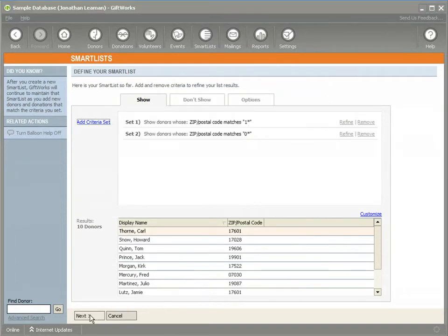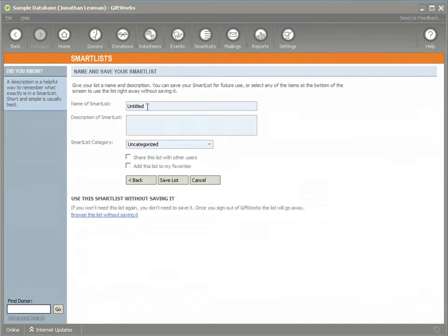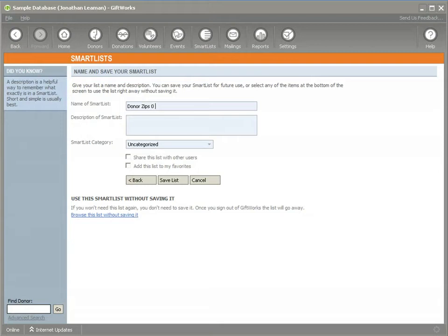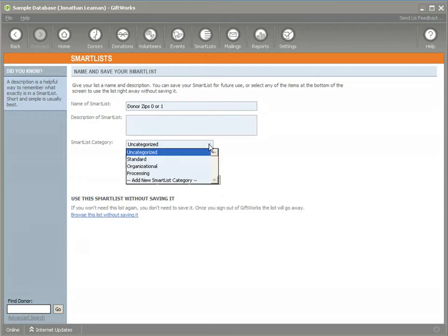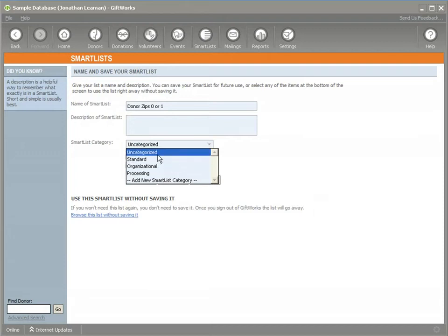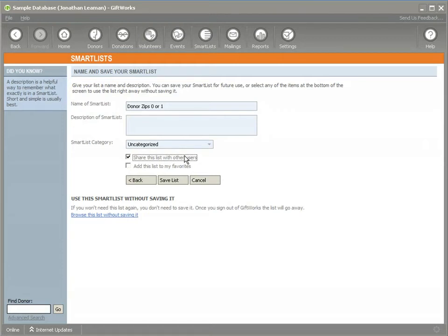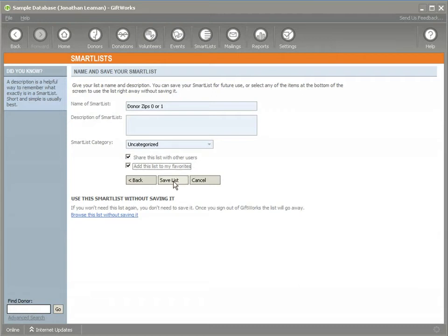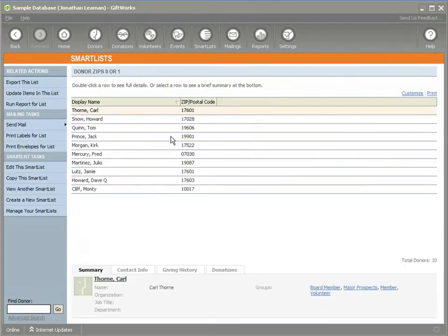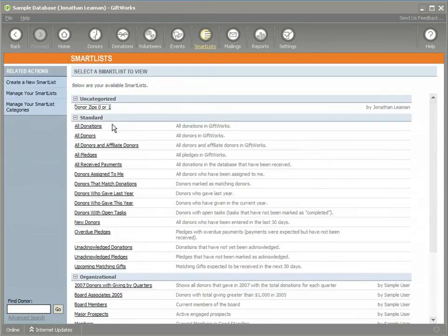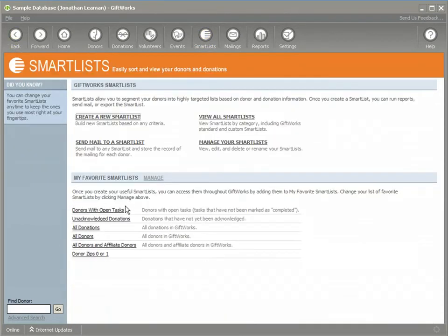Once you define your smart list, you click next, you can give it a name and you would make this name as descriptive as possible so people would understand what's going to be included in the smart list. You probably want to give a nice description. You can categorize your smart lists to help organize them. You can add a new category if necessary, if you need to, or in this case, I'm just going to put it in my uncategorized. You can share this list with other users. If you share this list with other users, any other user can run your smart list. You will be the only one in all cases that can edit your smart list. But this would determine whether other people can use your smart list. And this would add this list to your list of favorites if you check that. So I'm going to click save the list. You'll see that I get my list the way I defined it. If I click the smart list, it's available in my list of smart lists and uncategorized. It's also available in my favorites.